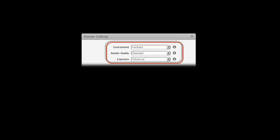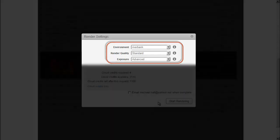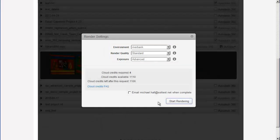Resolution and file format are determined by the existing image. In this case, we'll just use the default settings. Click Start Rendering.